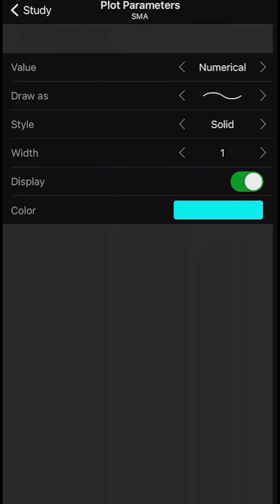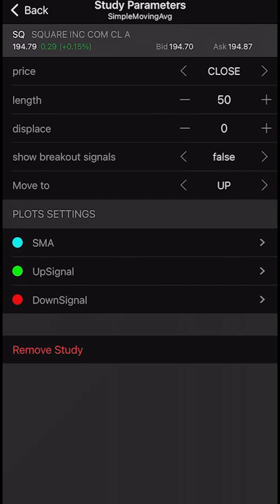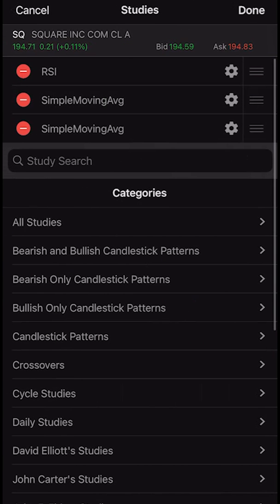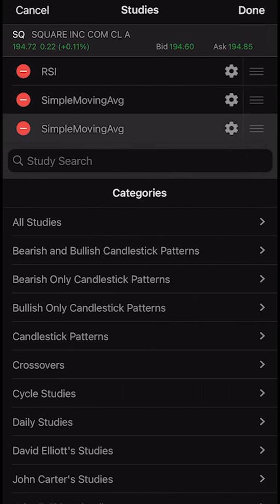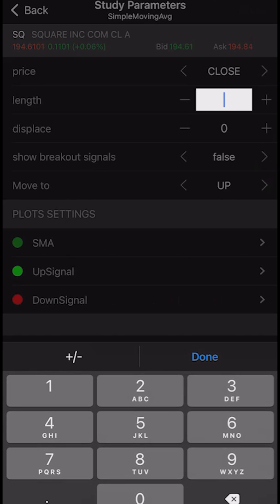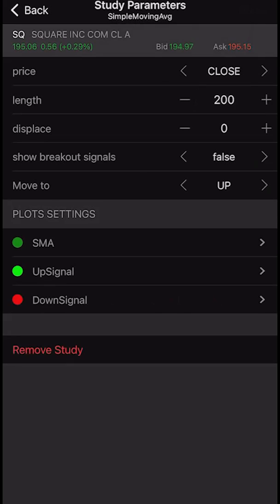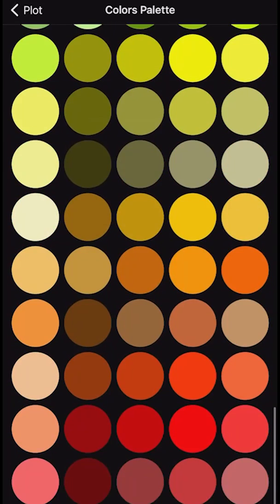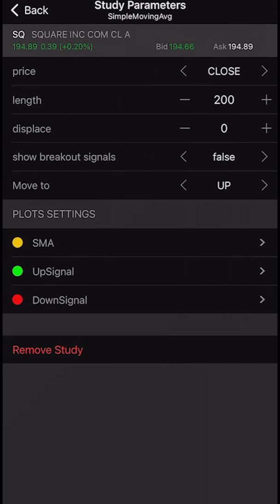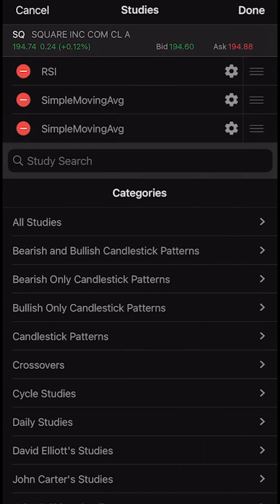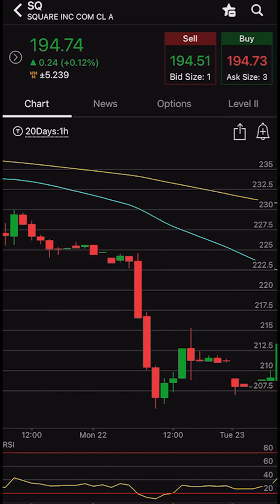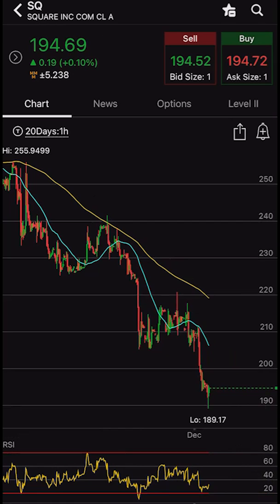Now we just need to edit the second one. Go ahead and click on the gear icon of the second one. We're going to change that from nine to 200. We'll hit done and change the color from green to gold. Now you can see I've got RSI still and I've got my two simple moving averages, which we have just edited to be 50 and 200. So now when I hit done, we can see both of those indicators have been added to our chart. We've still got the RSI down below, but now we've got the 50 period moving average which is the blue line and the 200 period moving average which is the gold line.